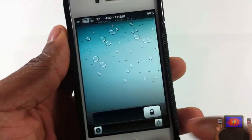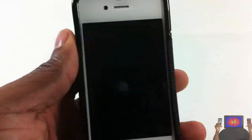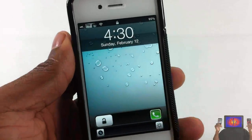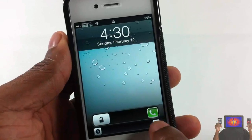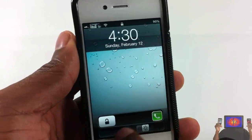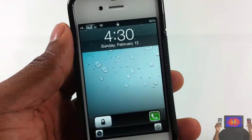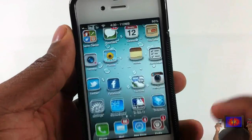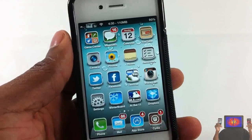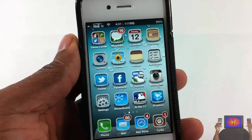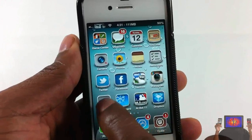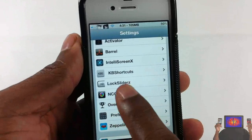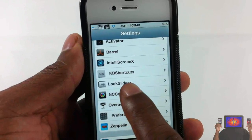The one on this side I set to just unlock my device. This one is for the phone camera, and this one turns on the flashlight. You can go ahead and configure these and basically set them up as any app of your choice. We're just gonna go into settings and scroll down until we see Lock Sliders.